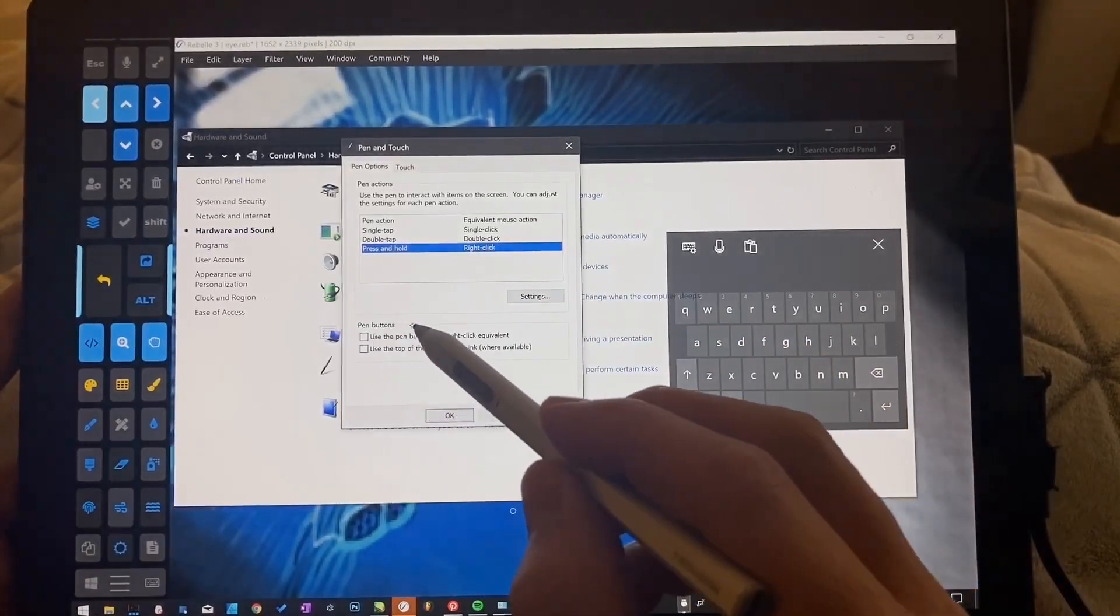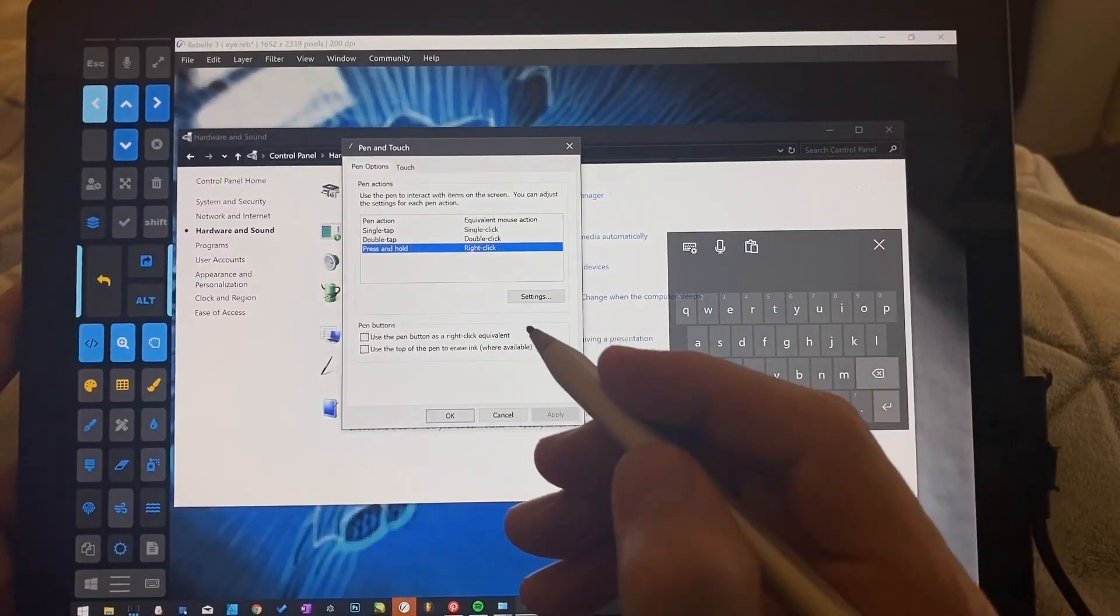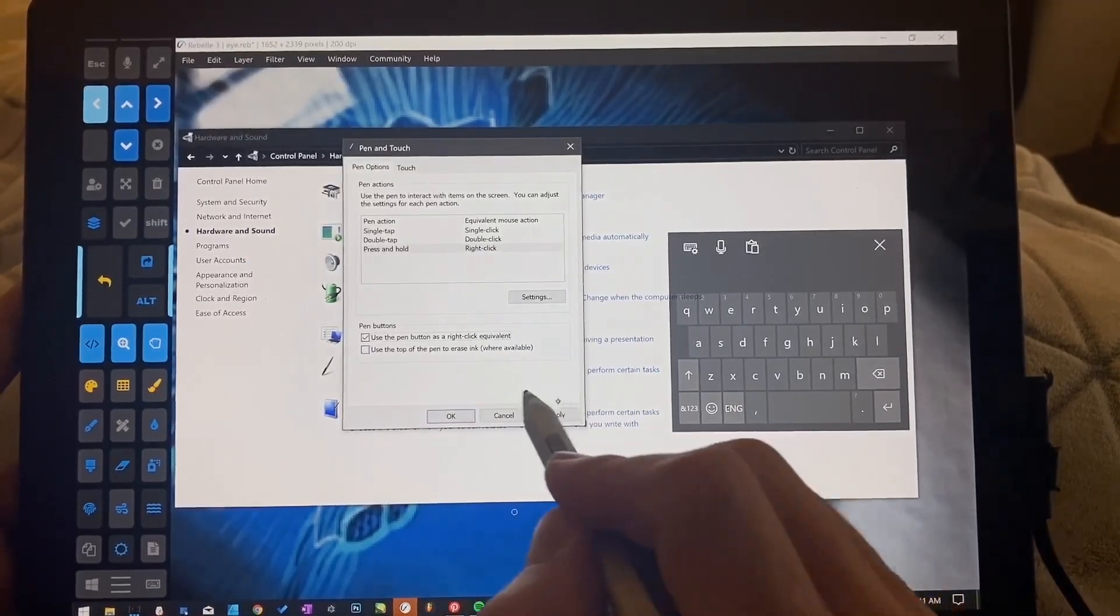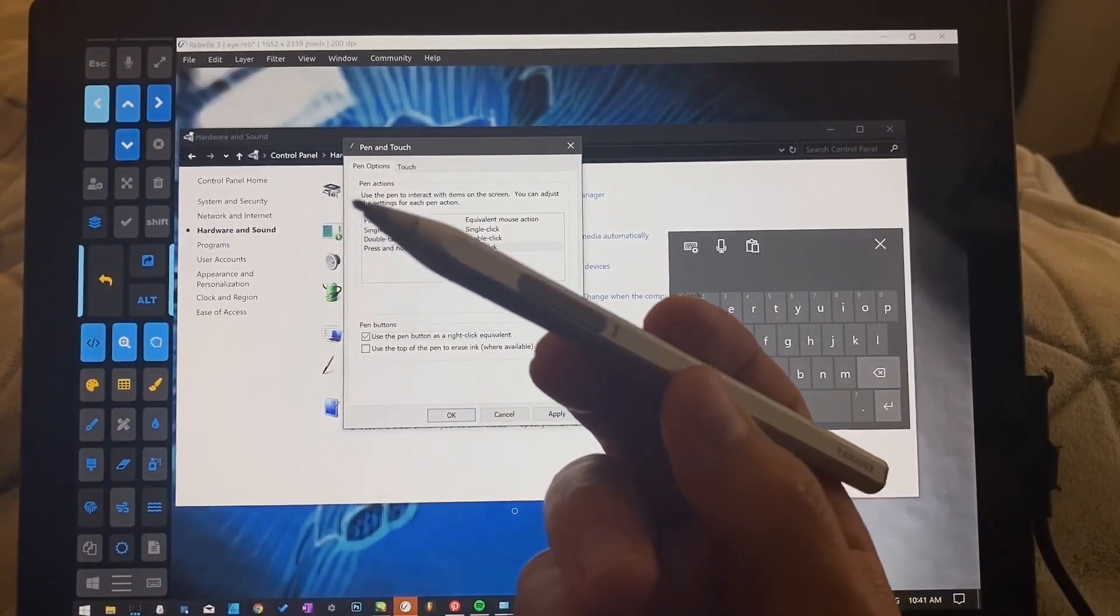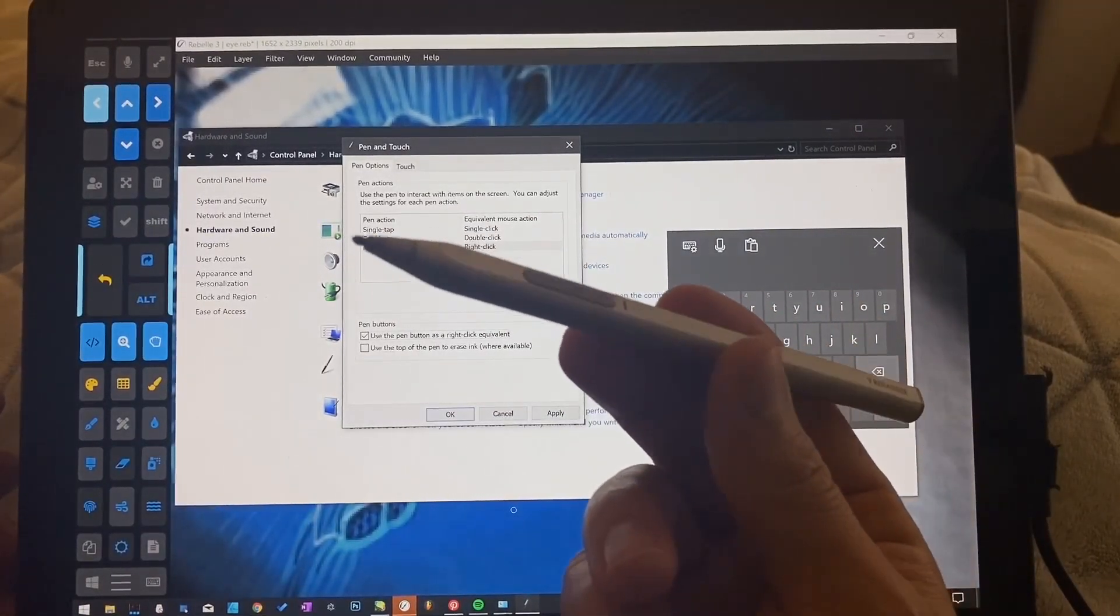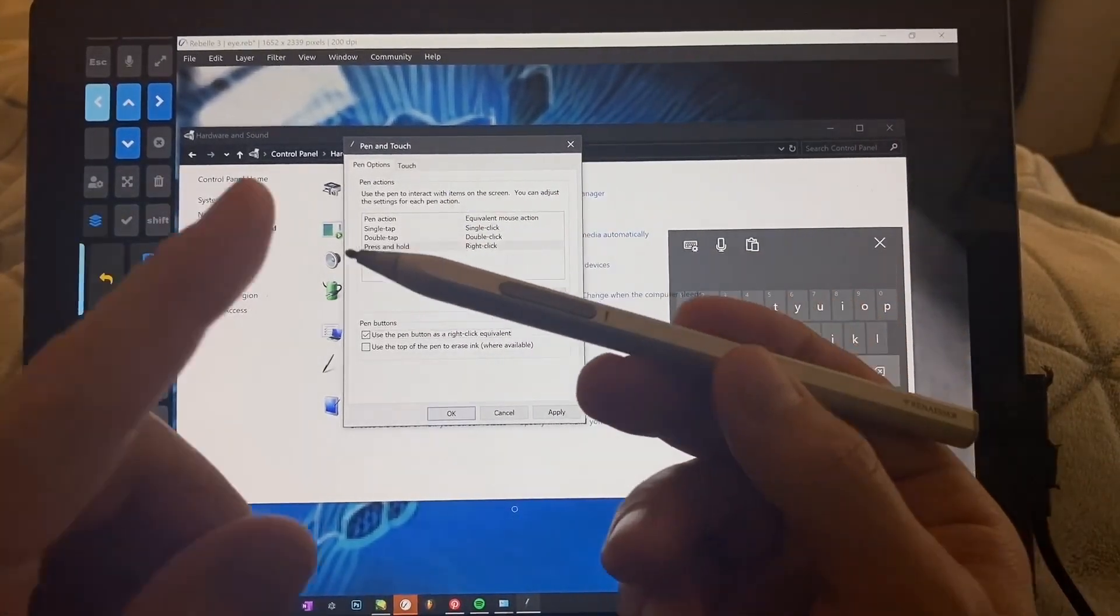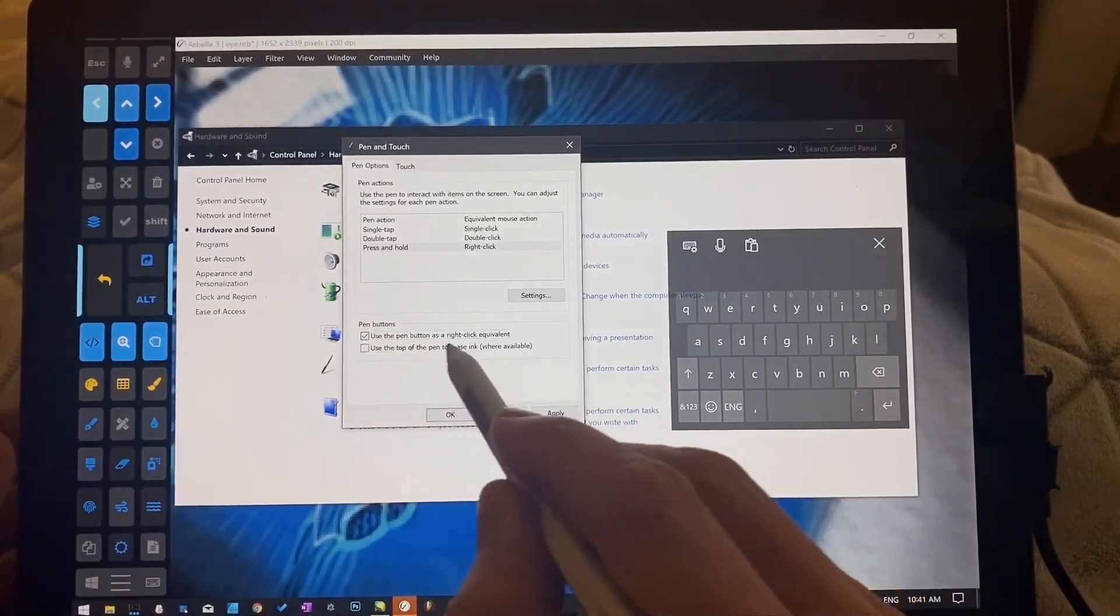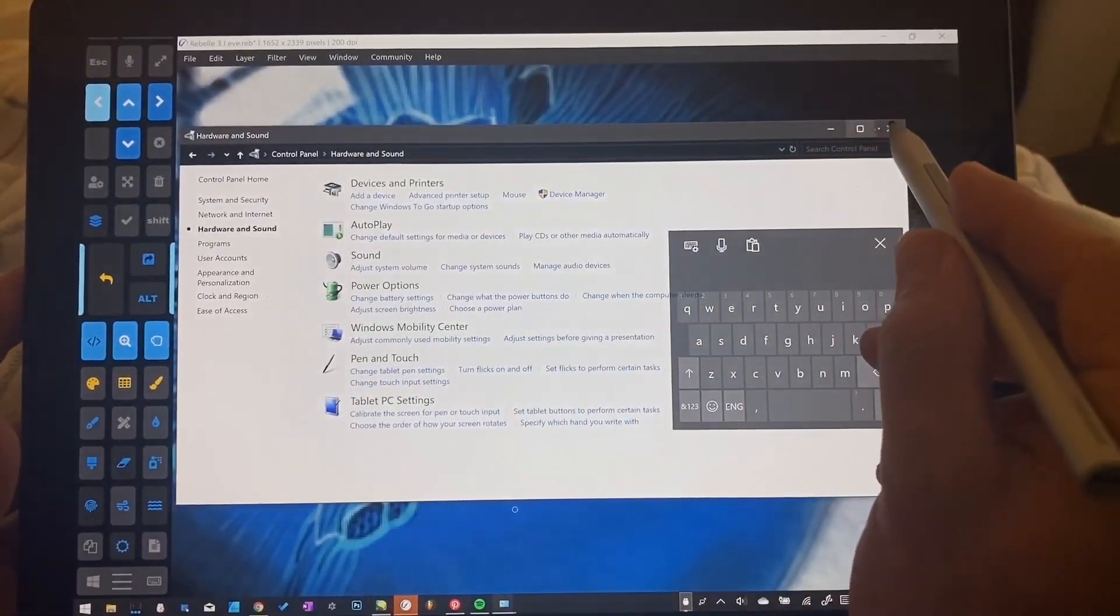Second thing you want to know, use the pen button as right click equivalent. If you're having some trouble with the right click activating, you want to make sure that it's checked. Use the top of the pen to erase ink. Again, if you're having problems with that type of functionality, or the side button, like this is a two button stylus, my favorite one by Renacer, I put a link in the description 44 bucks, I think it has tilt and great pressure and nice clean lines. This one has the eraser right here on the side. And if you're having problems with the eraser button working, then you can use this also to help with that.